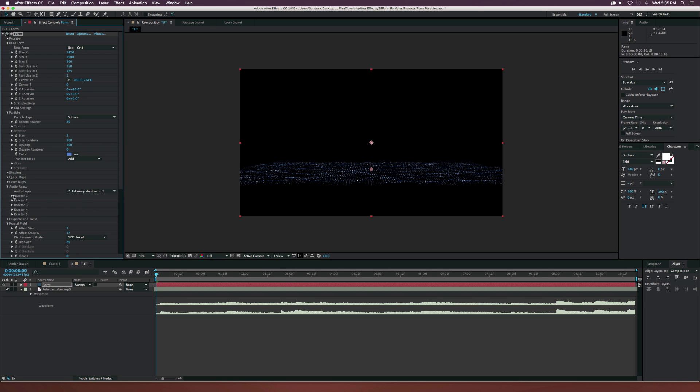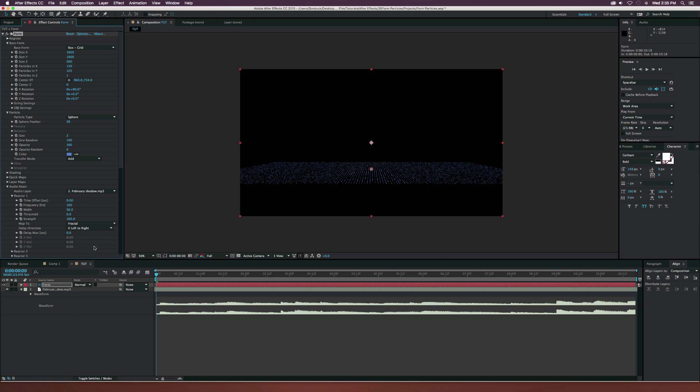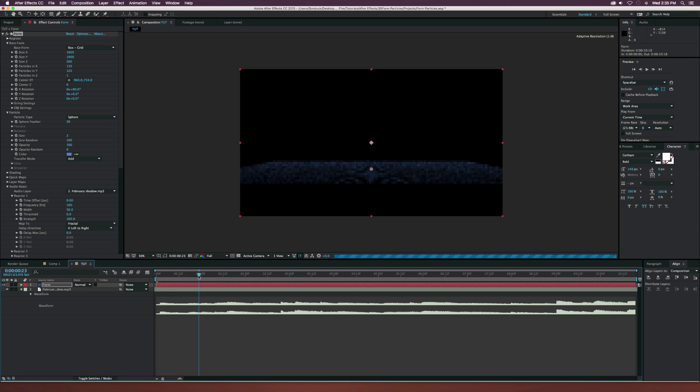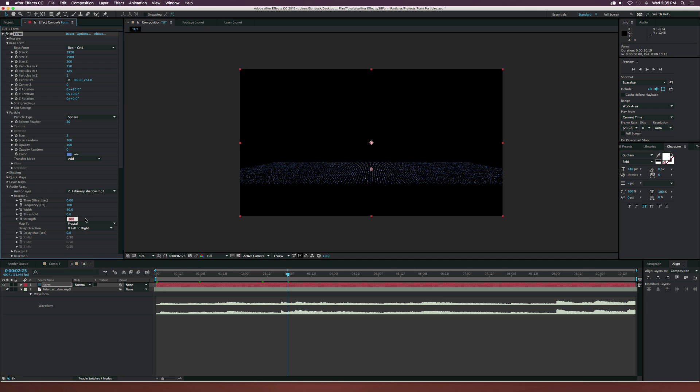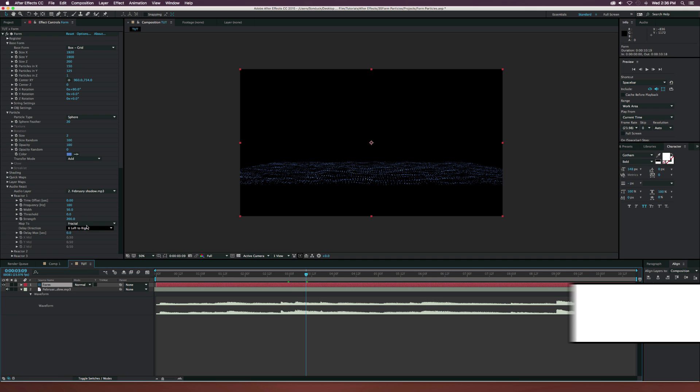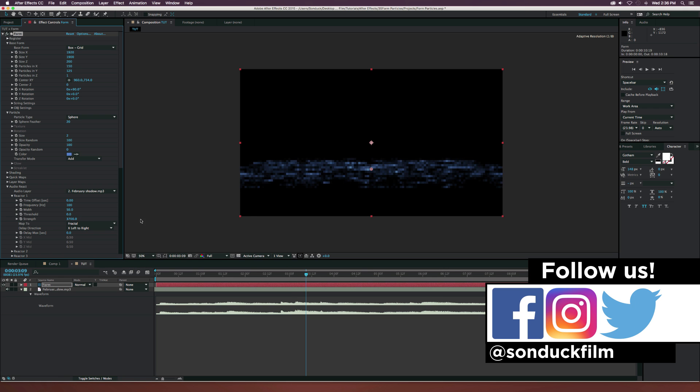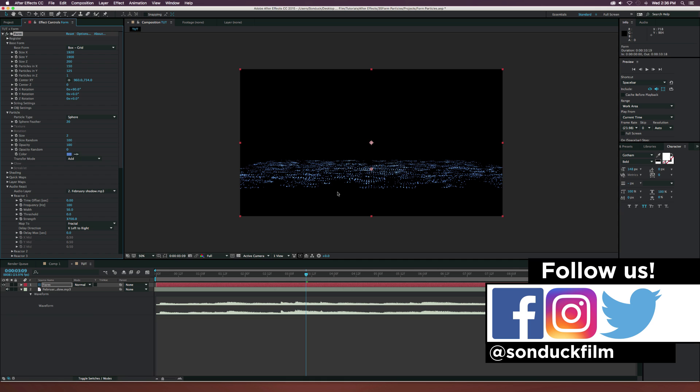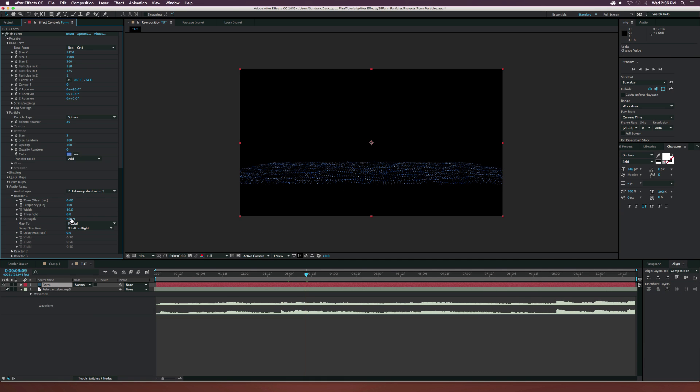Let's go to the audio react and set the audio layer to our song that we just dropped in. Let's open up reactor one. What we want to do is set the map to, we have all these nice little parameters here that we can audio react our particles to. But I feel like the best one right now is going to be fractal. We're going to have the biggest effect with the fractal. We kind of have very slight animation, but what we can do is go to the strength and maybe set this to like 200. I'm going to keep it at 200 for right now. Maybe set the width to like 100 as well. Now we're looking pretty good.